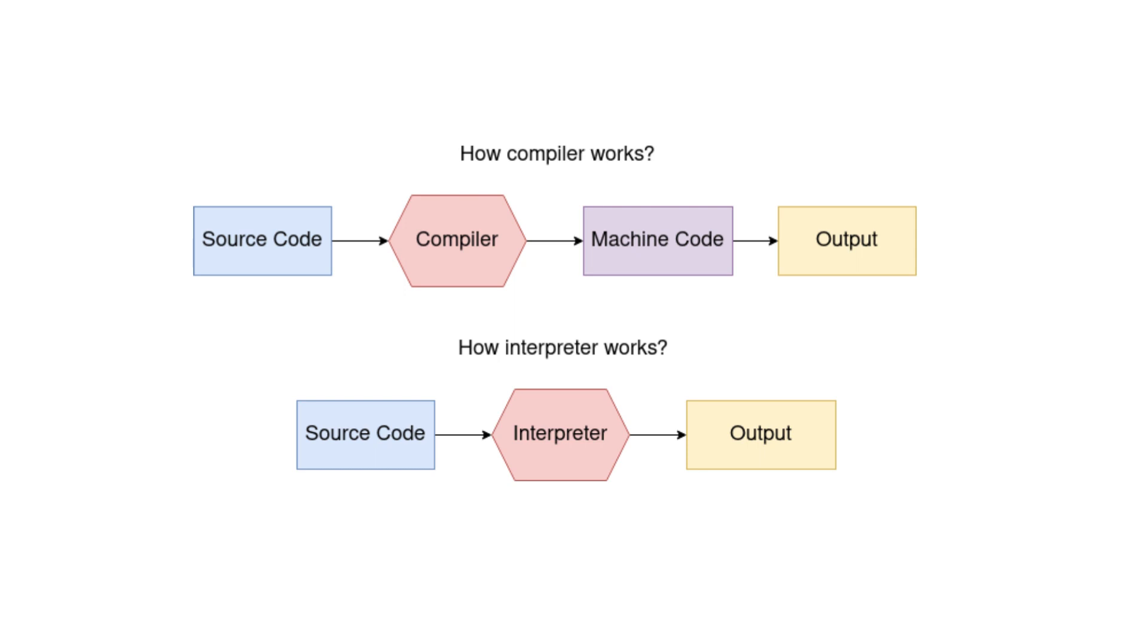A compiler is a software tool that takes a program written in one language, known as the source language, and translates it into a functionally equivalent program in another language, known as the target language. Typically, the source language is a high-level programming language like C, C++, or Java, while the target language is a low-level language such as assembly or machine code.